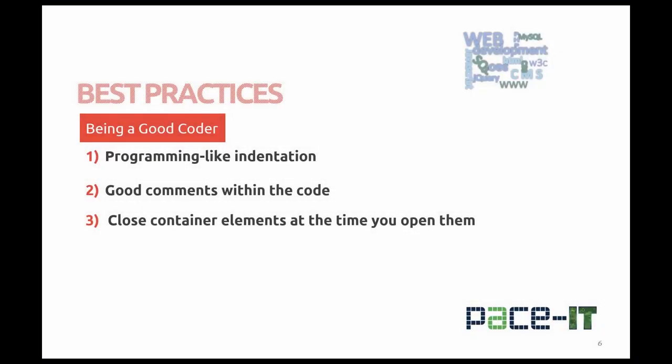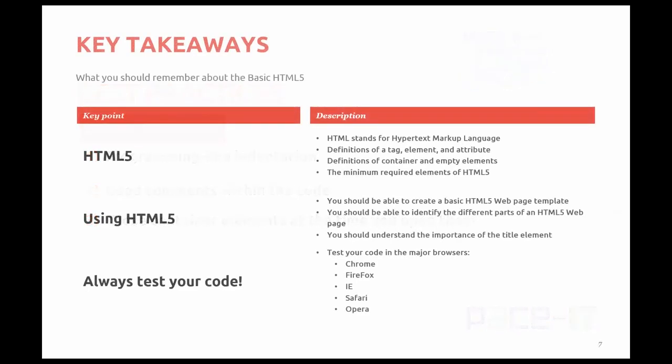Let's talk a little bit about best practices, being a good coder. Any container element that spans more than one line and has child elements, the child element should be indented within the parent element. Good comments within a code. Make sure that the person after you understands what you were trying to do. And again, close container elements as soon as you open them.